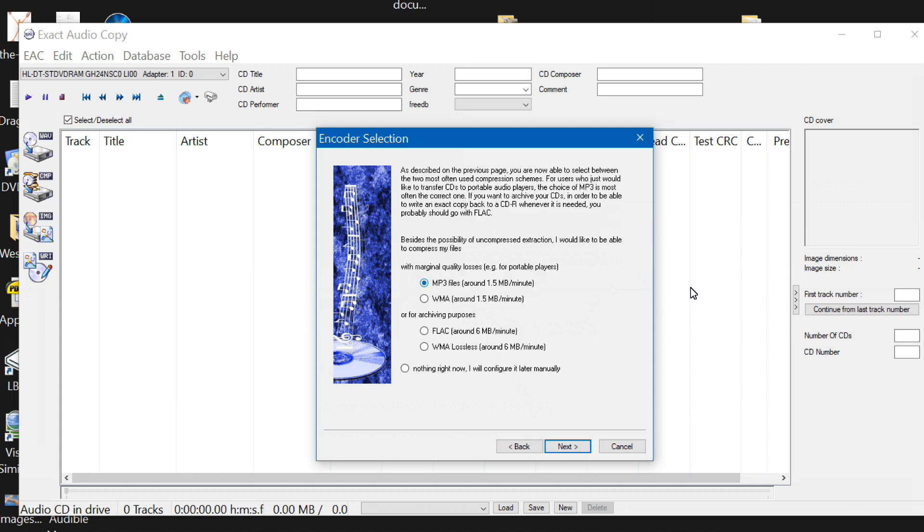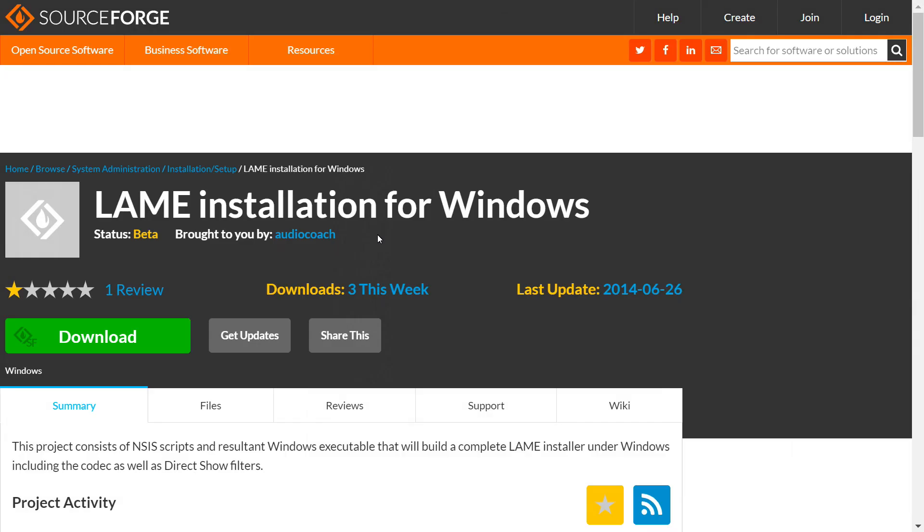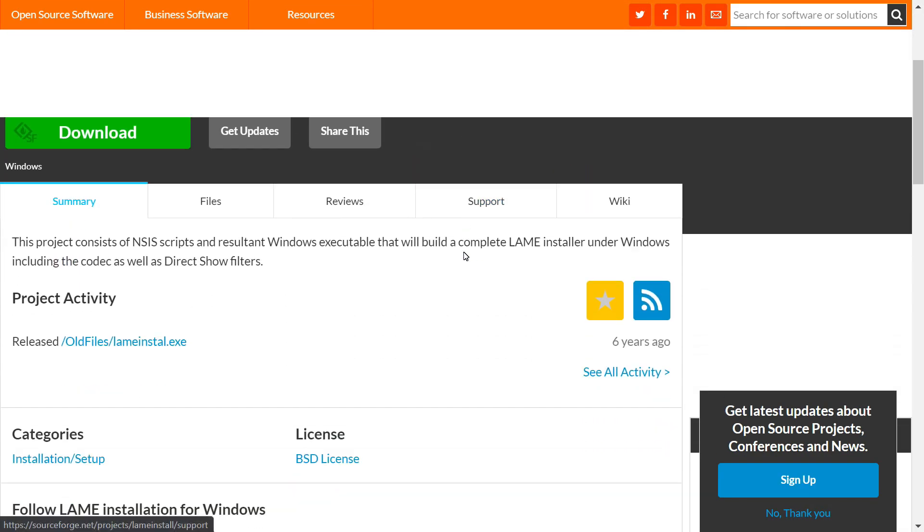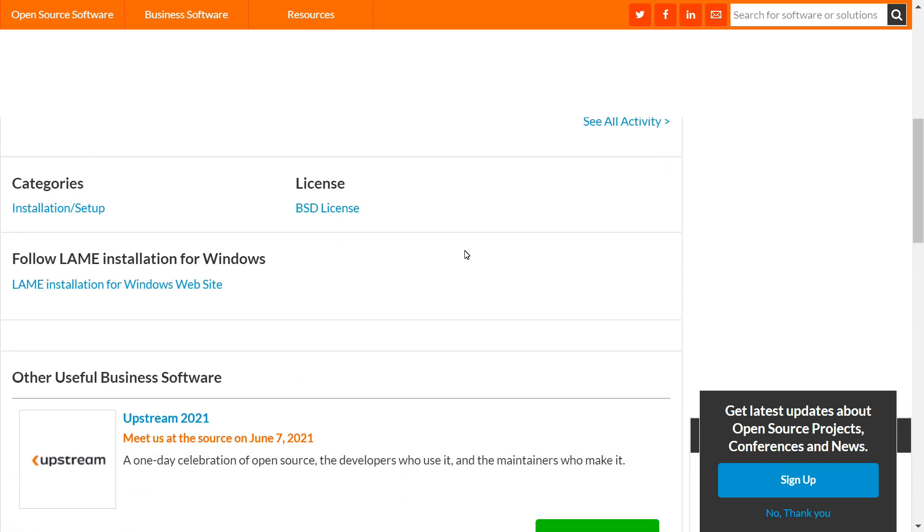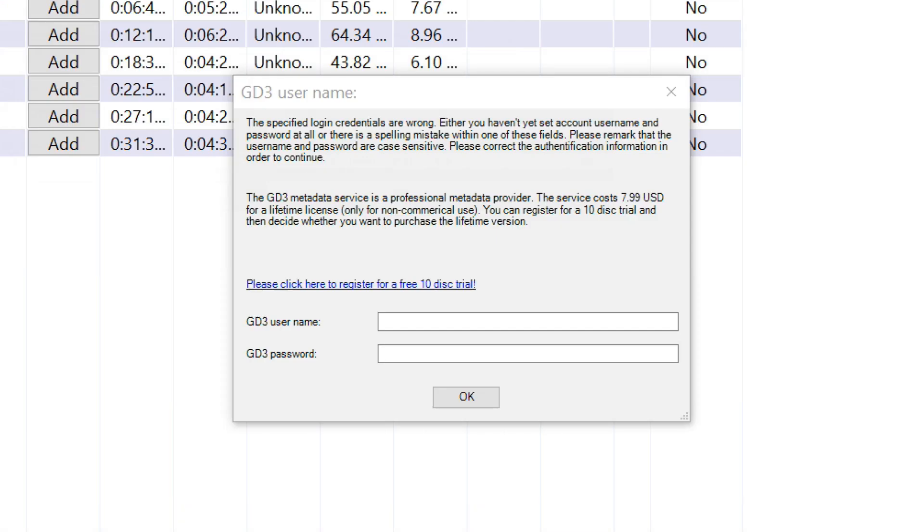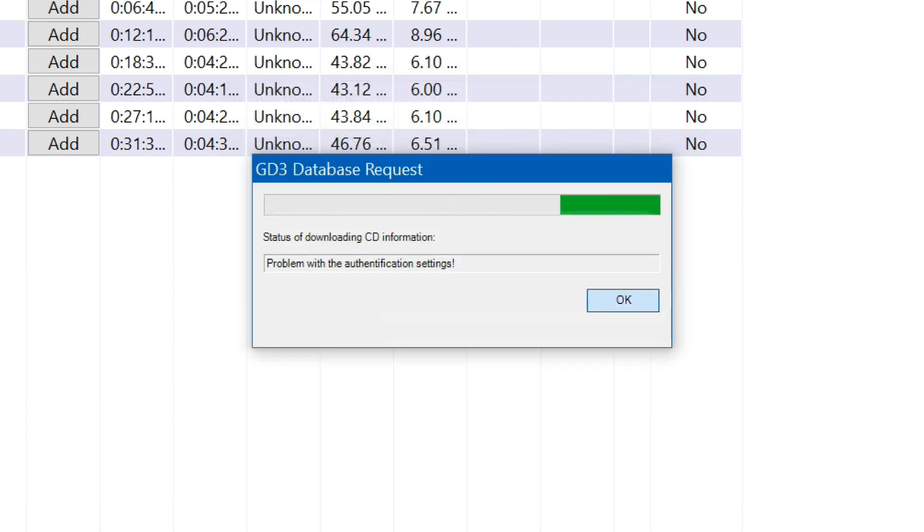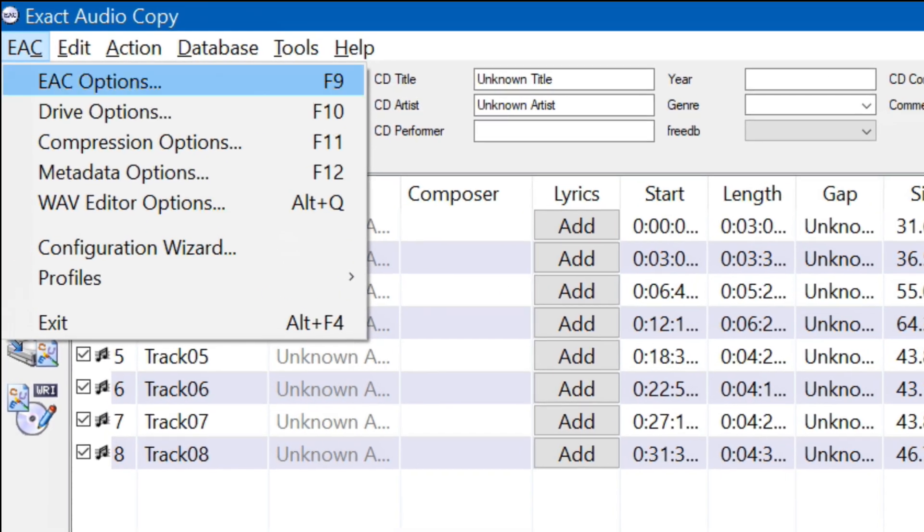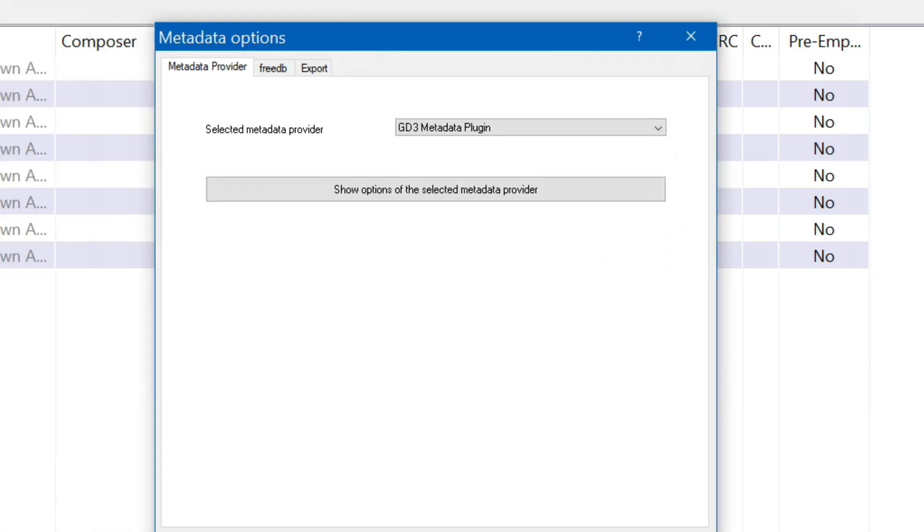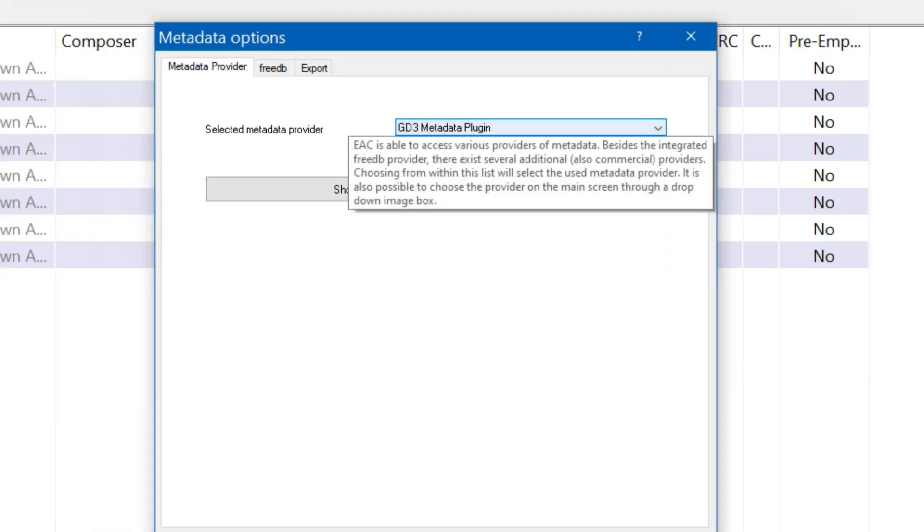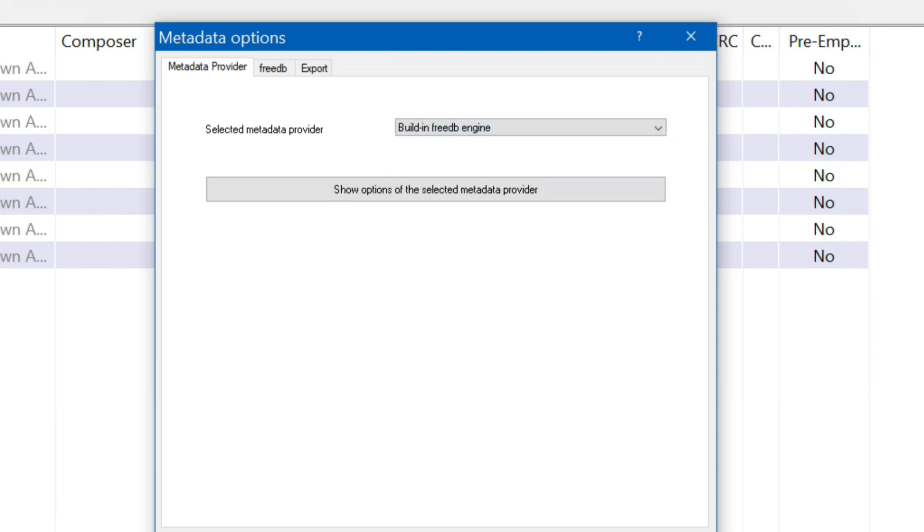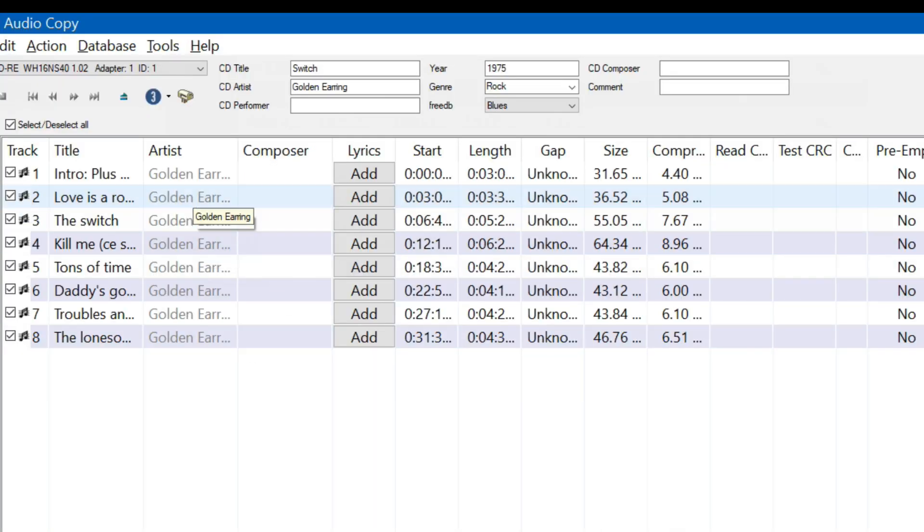I'm going to go ahead and go with an mp3 compression scheme. Now they're saying I need to download the lame executable. On SourceForge there is a lame installation for windows so I'm going to install this. I've loaded up a CD here and I'm going to try to get some meta information for that CD and it wants me to pay seven dollars and 99 cents so I'm going to pick a different provider. I'm going to go to EAC go to metadata options and instead of this gd3 metadata plug-in I'm going to go to built-in free db engine and it found the information golden earring CD is switch year 1975.